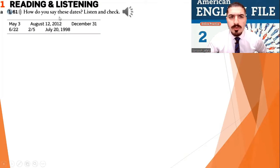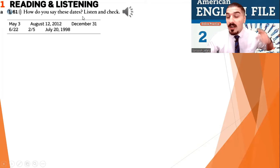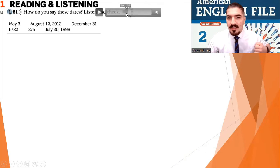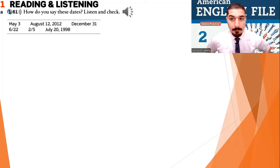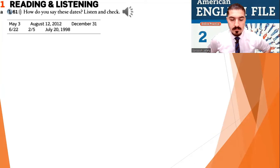That was a very good discussion, wasn't it? Now, how do you say these dates? Listen and check. One point sixty-one. May third. August twelfth, 2012. December thirty-first. June twenty-second. February 5th. July 20th, 1998.